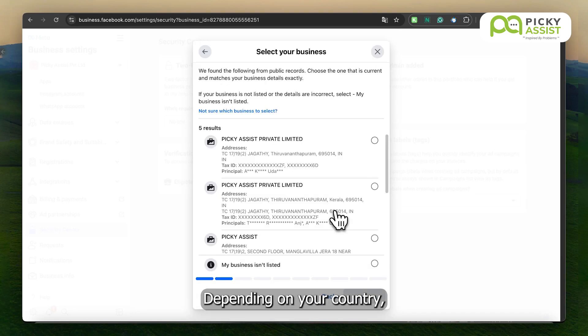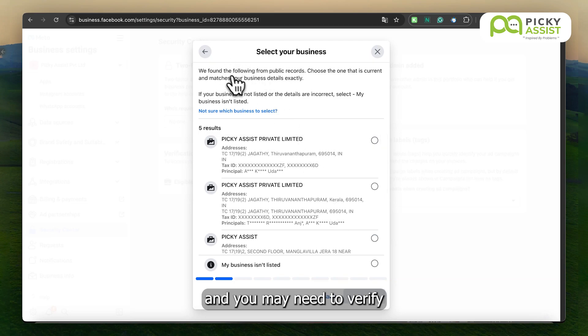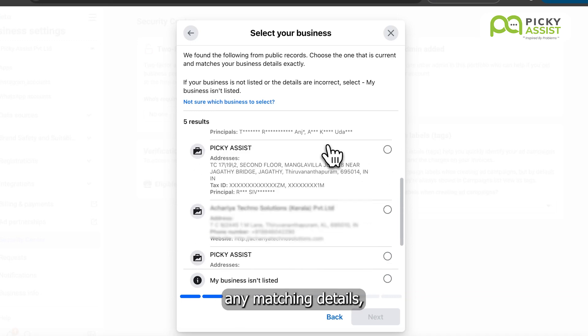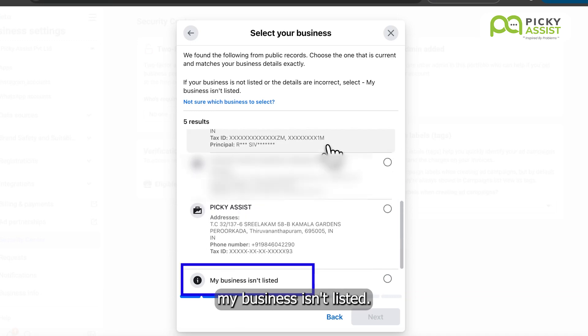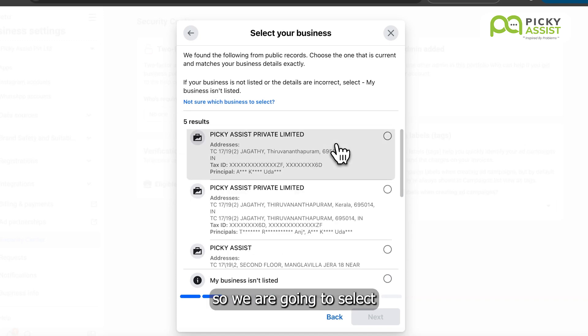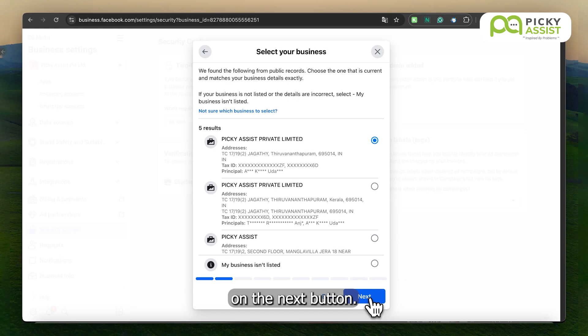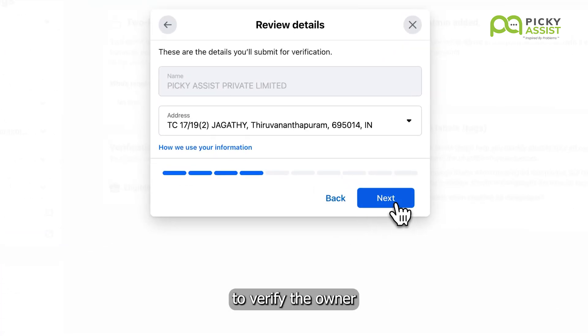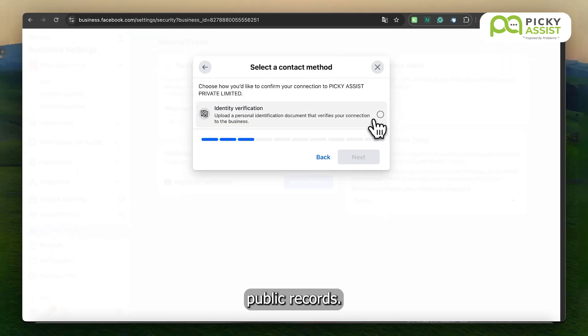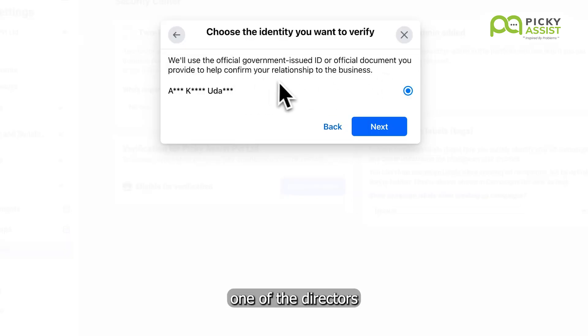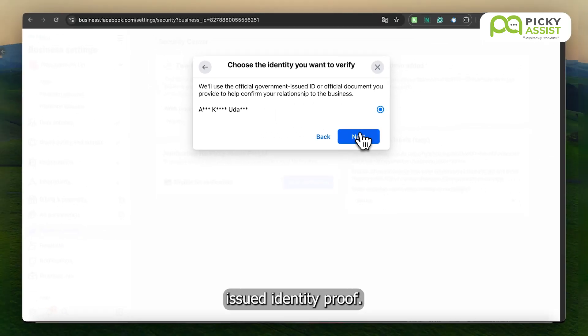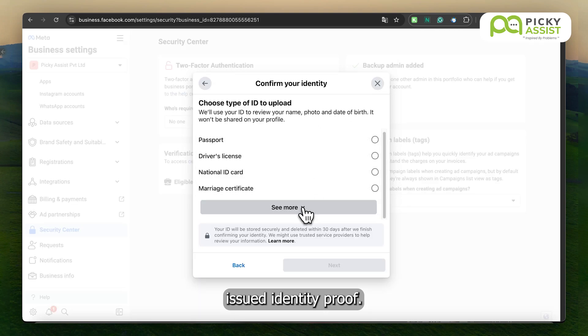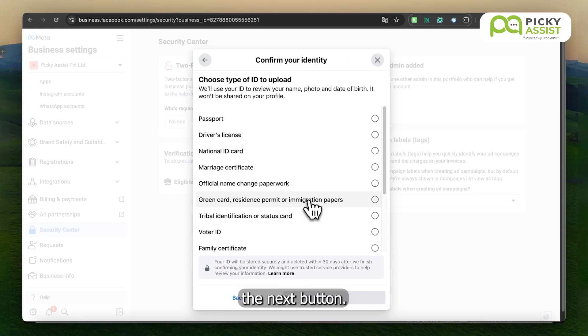Depending on your country, WhatsApp may pull information from public records, and you may need to verify the tax ID and owner details and select the appropriate record. If you don't see any matching details, please select My Business Isn't Listed. In our case, the details are matching, so we are going to select the correct one and click on the Next button. Please note that, depending on the country, the system may ask you to verify the owner or beneficiary of the company according to public records. If it's a private limited company, this will usually be one of the directors, and you must upload their government-issued identity proof.